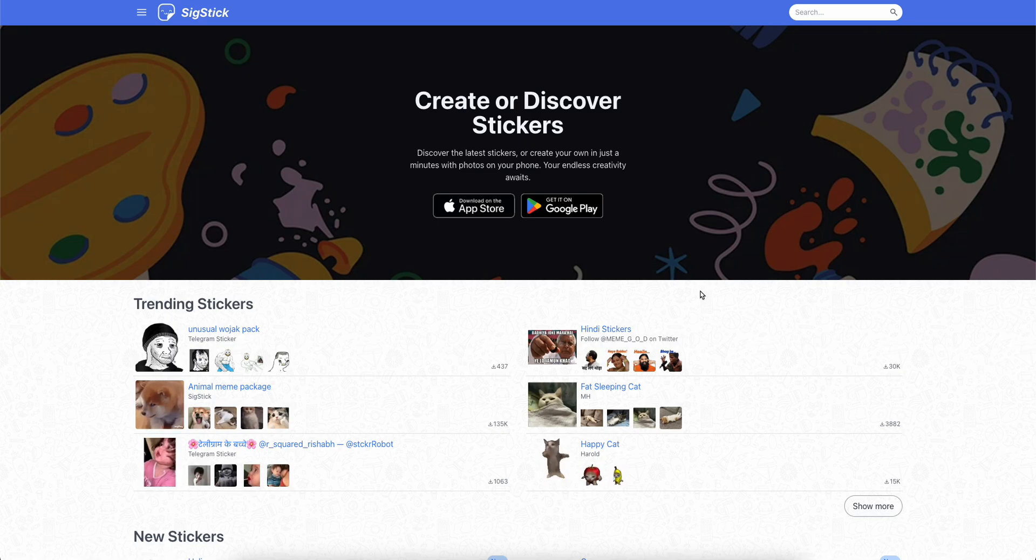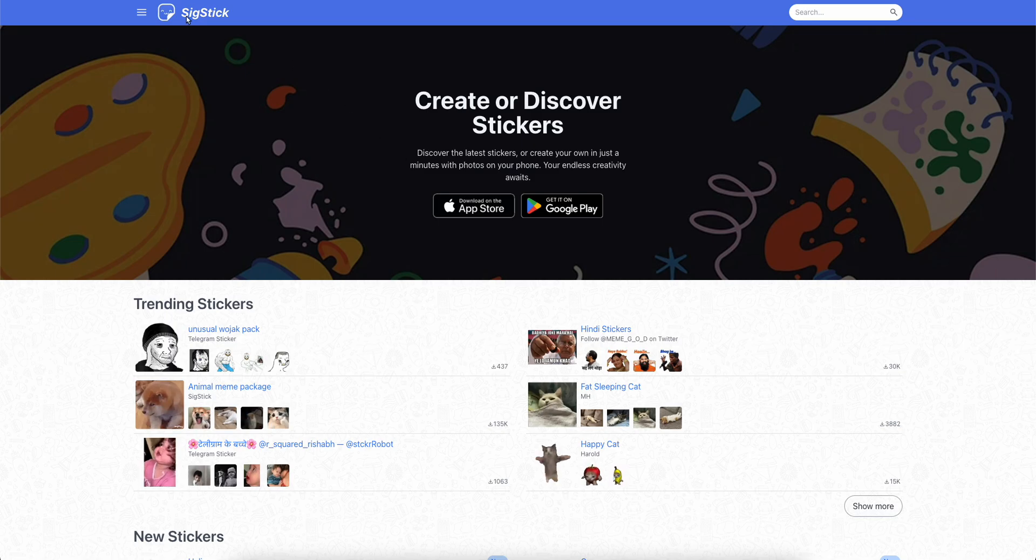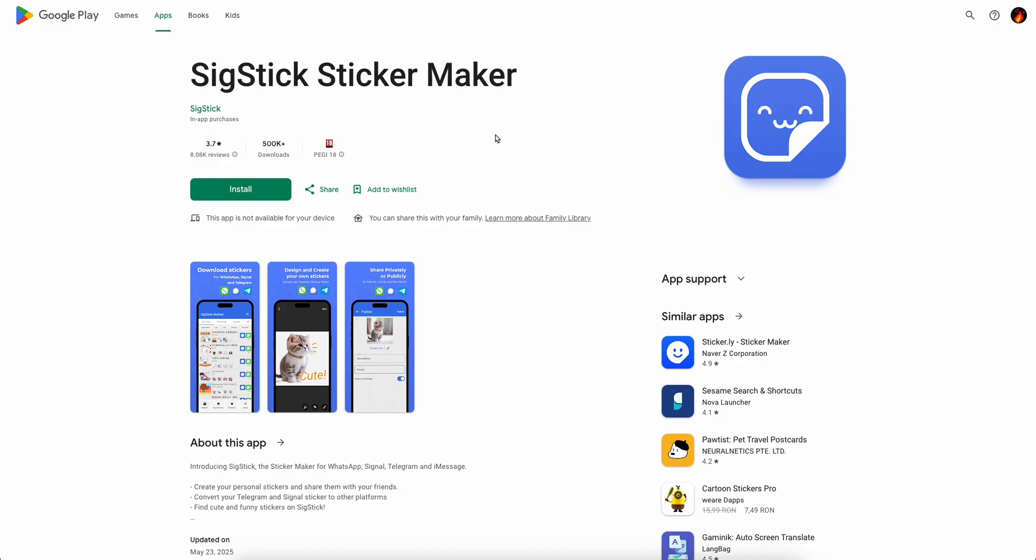In order to do that you're going to have to use this app which is called Sig Stick Sticker Maker which is completely free on both iOS and Android devices.